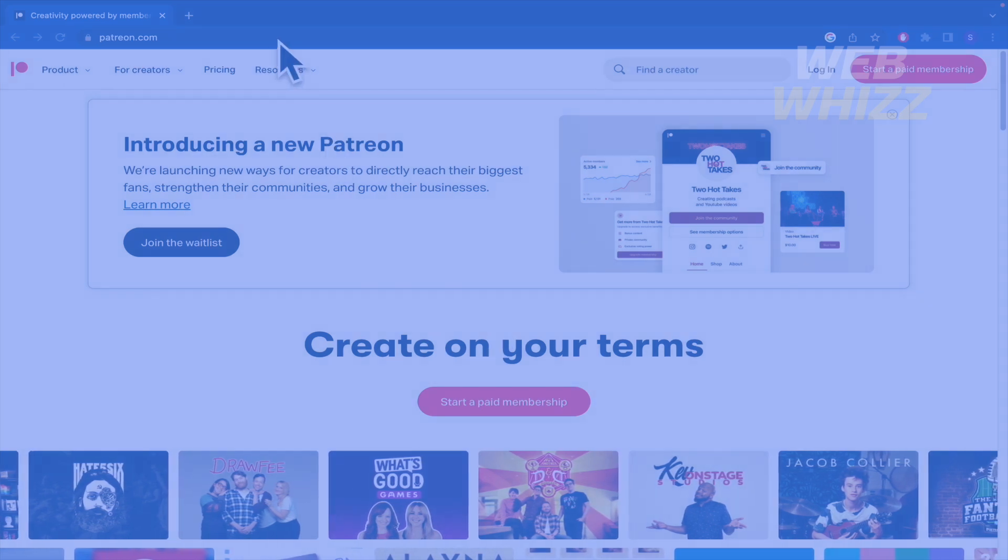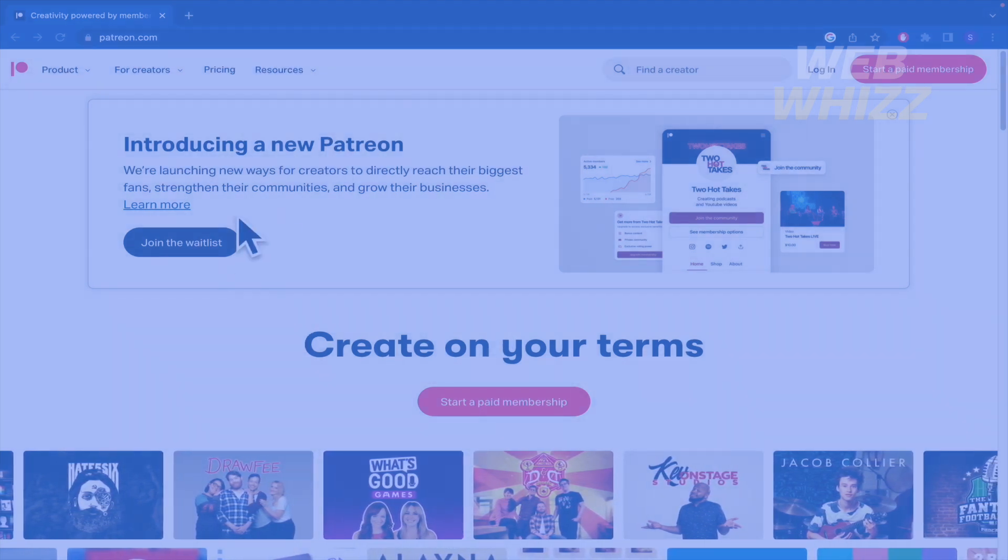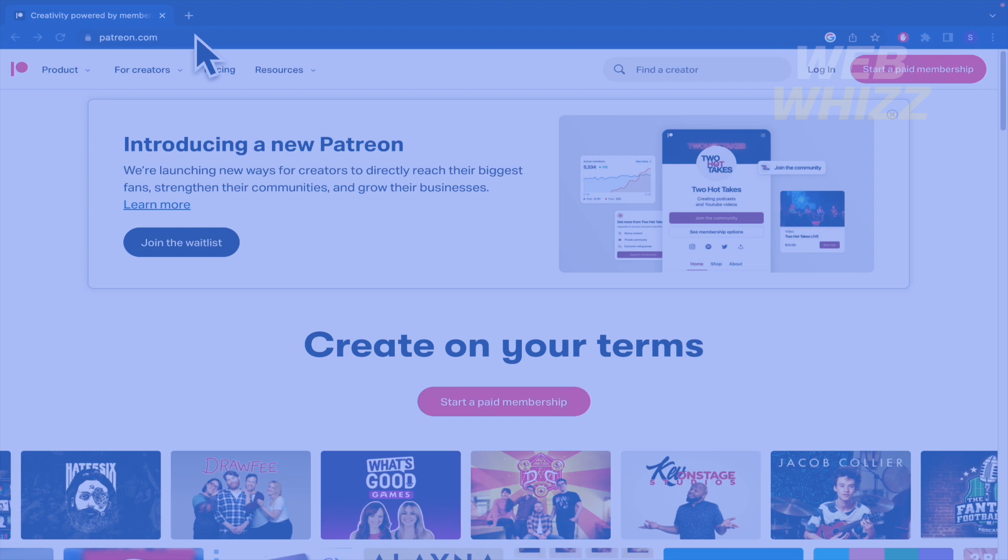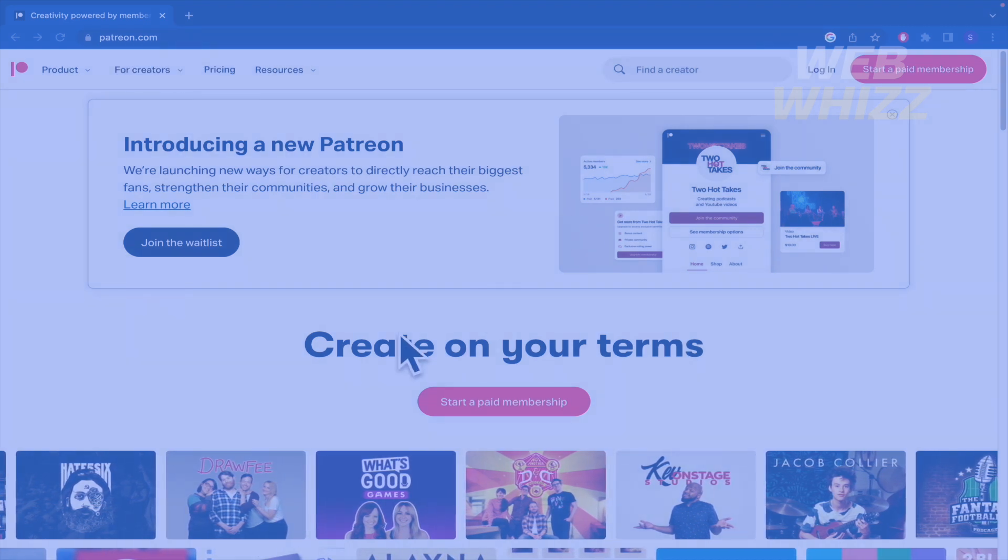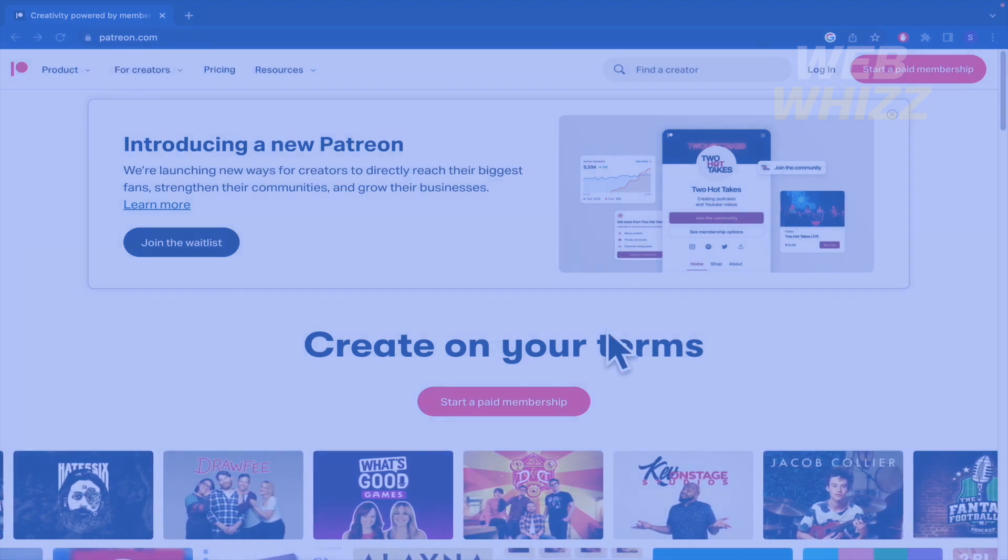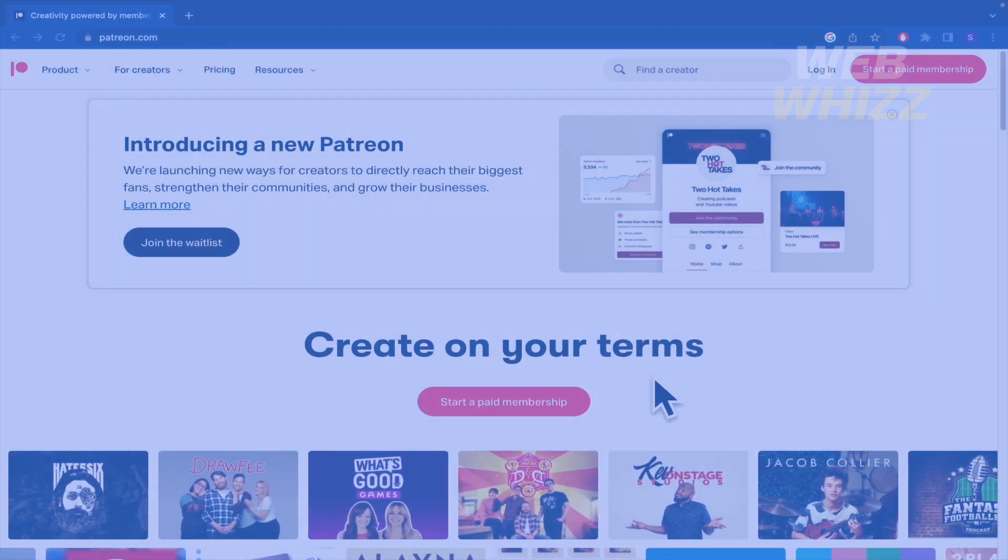Basically you must go to your web browser first and write patreon.com, and in that way you're going to get into this web page.